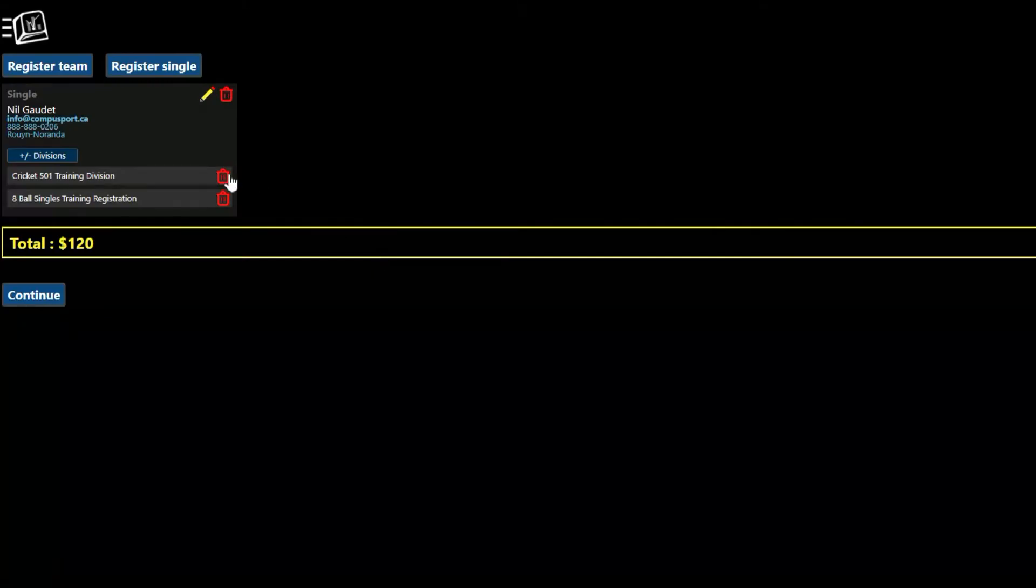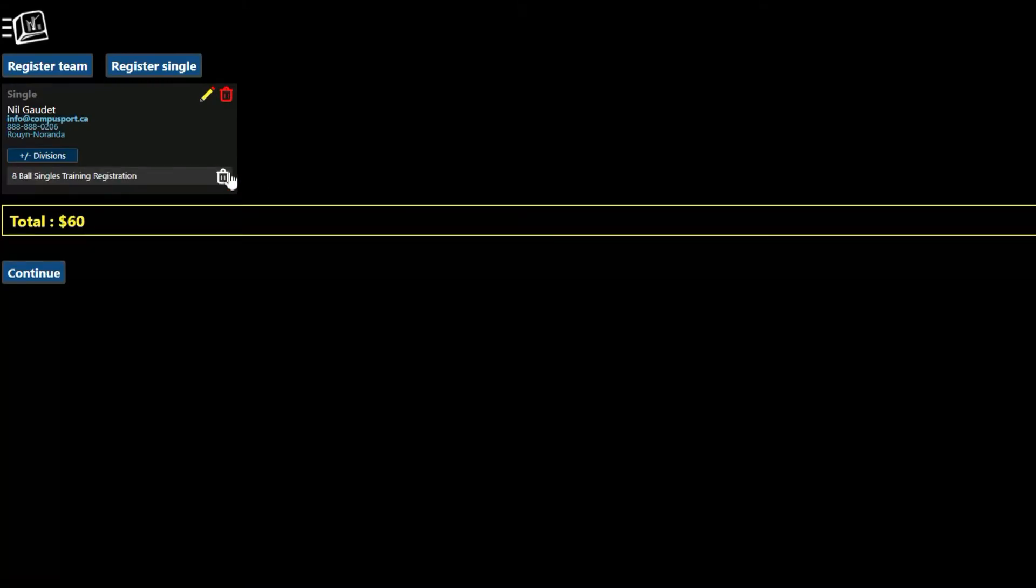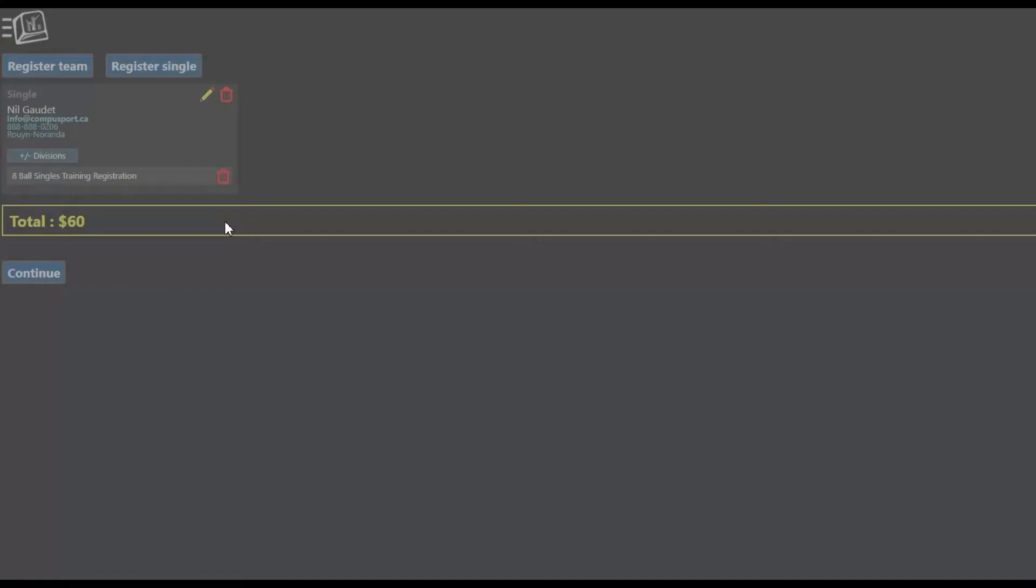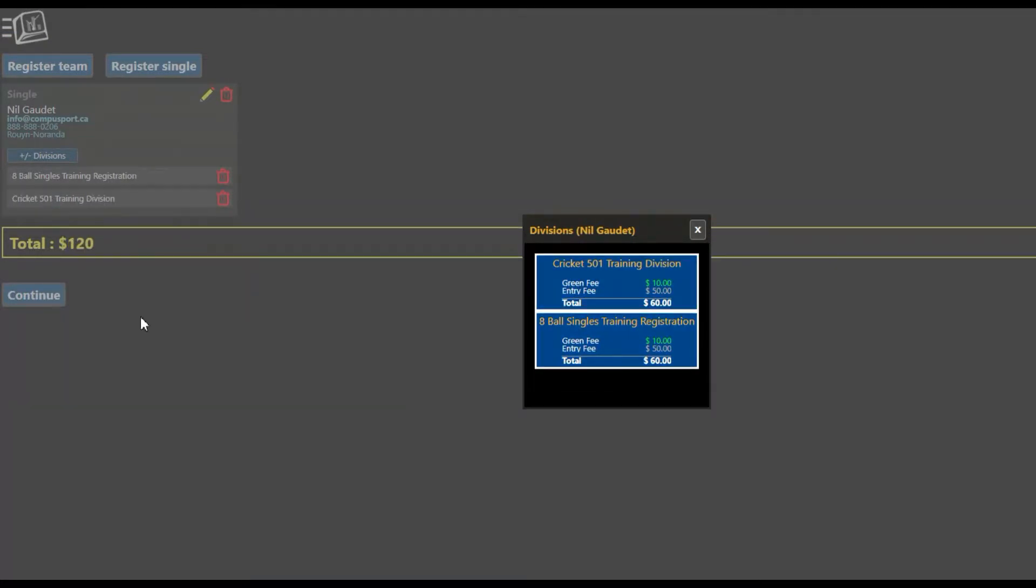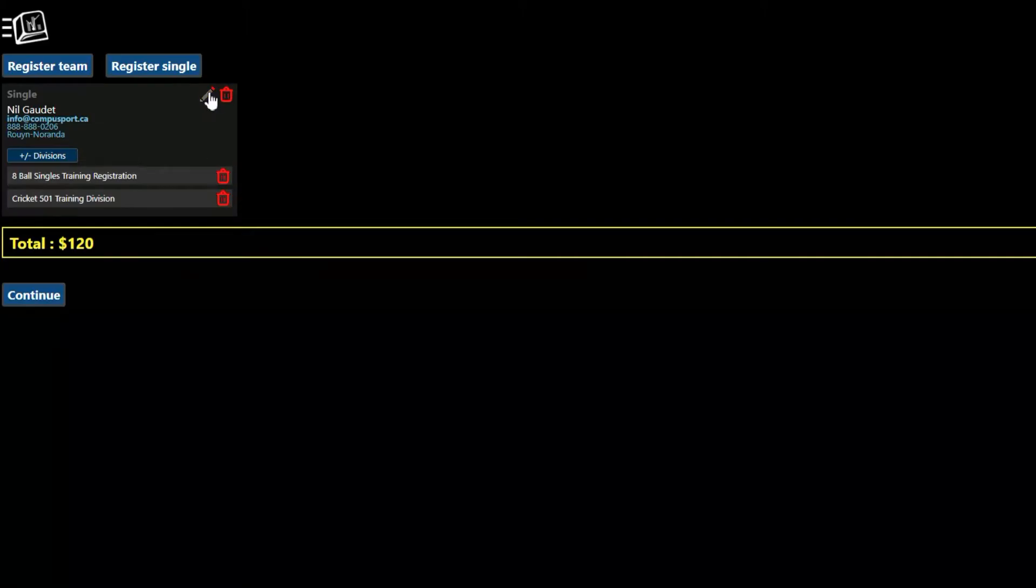If I change my mind, I can click on the trash can. If I change my mind, I can put it back up. Pencil is to edit any information from the player card and the delete is to delete the player altogether.